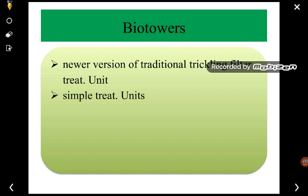Before going to the trickling filter, we must know what a biotower is. Biotowers are a new version of the traditional trickling filter treatment unit. Earlier, trickling filter treatment units were used, but the new version of the trickling filter is the biotower. Both biotowers and trickling filters are relatively simple treatment units.